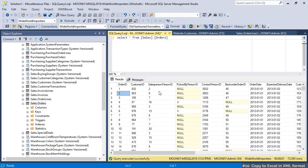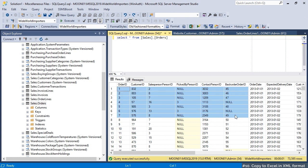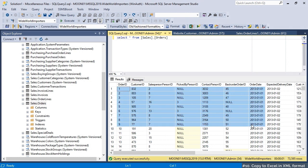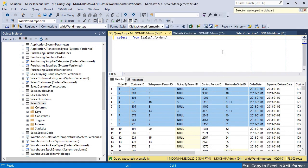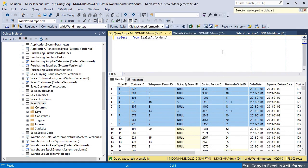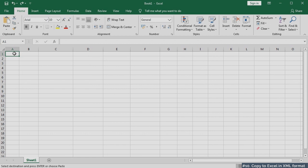Copying data from results grid to Excel via built-in copy command results in the loss of data type information. Copy selection as XML spreadsheet function preserves data type information. Strings remain strings, datetime remains datetime, and numeric and money data keep their precision and scale.